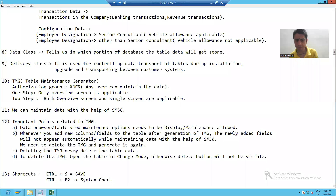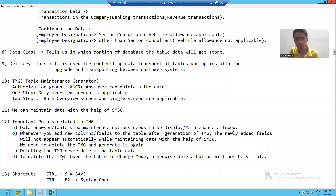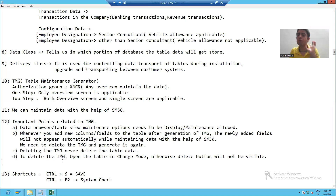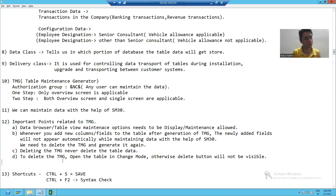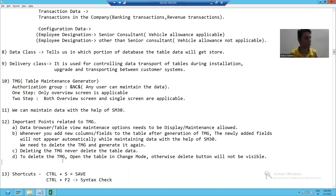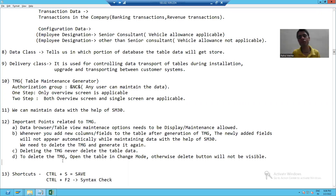Now, the third important point: deleting the TMG never means that your table data will get deleted. As you saw, I deleted the TMG but my table data is still there. So never think that when you delete the TMG, your table data will also be deleted.